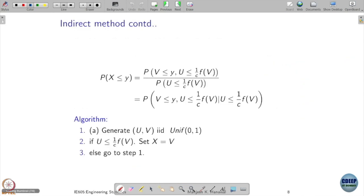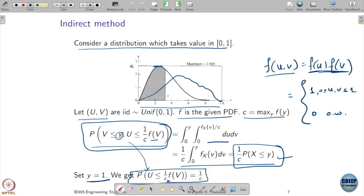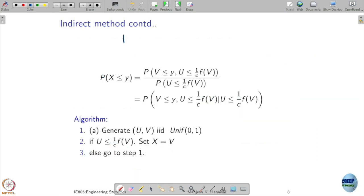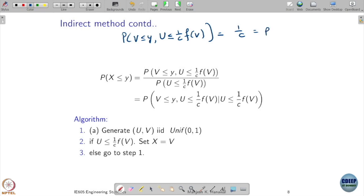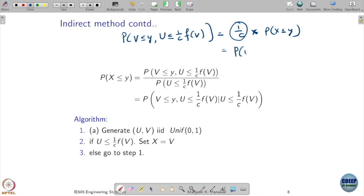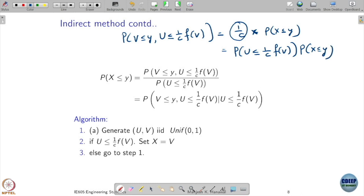In summary, we showed that probability that x ≤ v equals the probability that u ≤ (1/C)·f(v), given that u ≤ (1/C)·f(v). This can be interpreted as a conditional probability — probability that v ≤ y given that u ≤ (1/C)·f(v) equals the CDF of x at y.